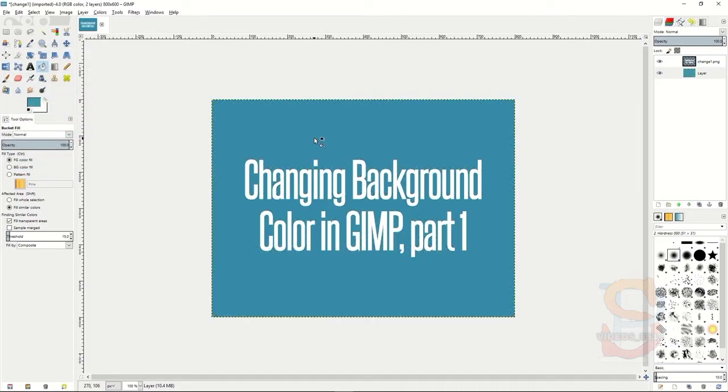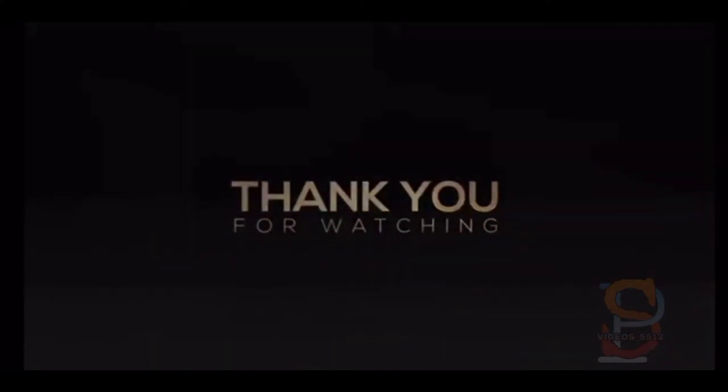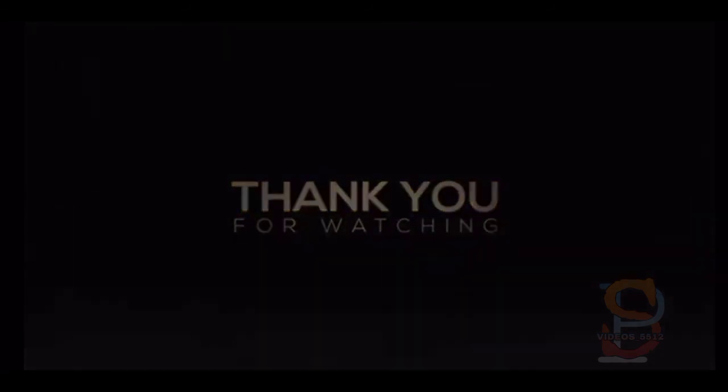And that is the very basics about changing a background color in GIMP. We'll see you in the next video.